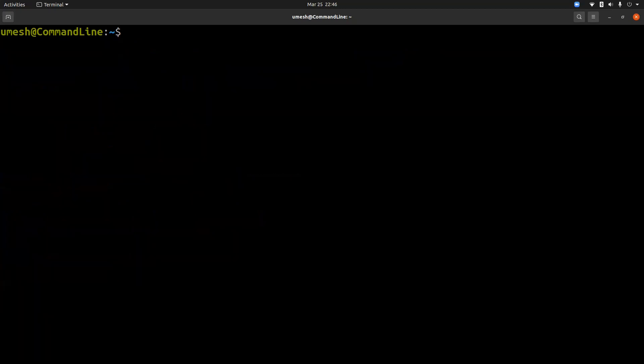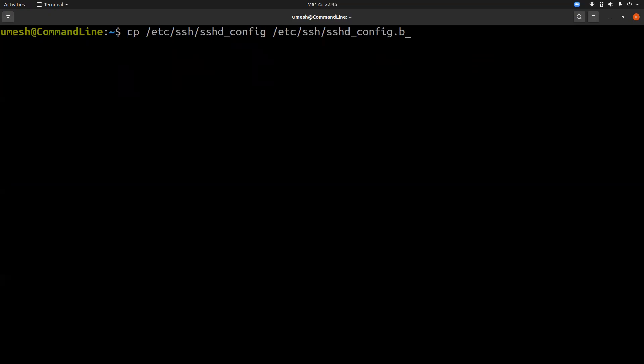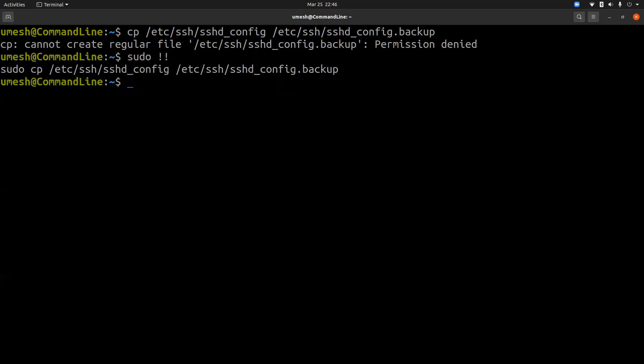Let's back up this file first. Let's create a backup to the same directory. It's always good practice to create a backup.